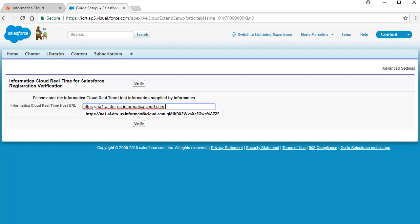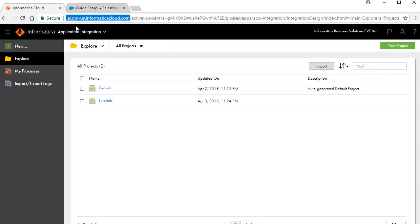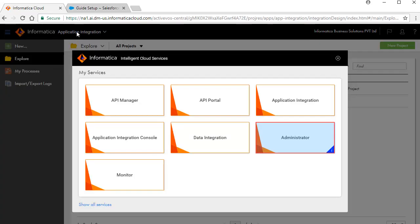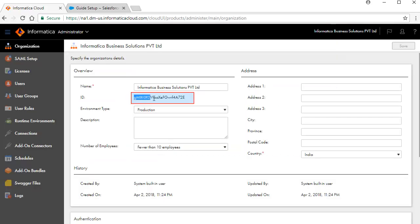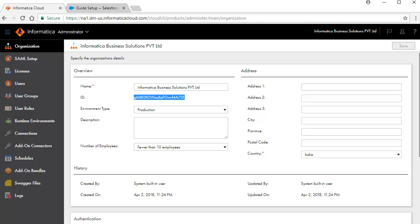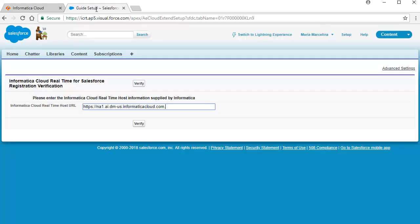Back on the Informatica Cloud page, select Administrator from the list of services. Copy the Organization ID. Paste it after the URL separated by a comma. The URL must be of the format shown here.